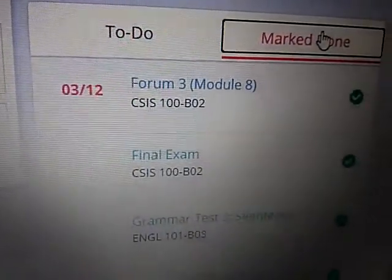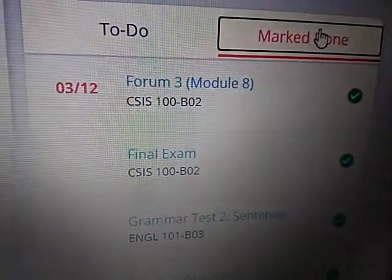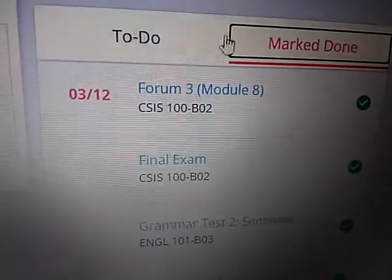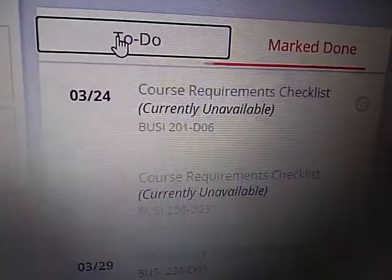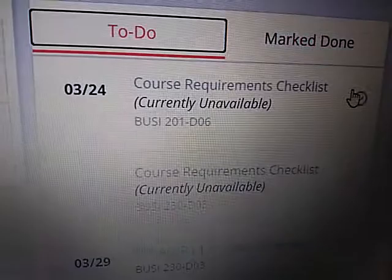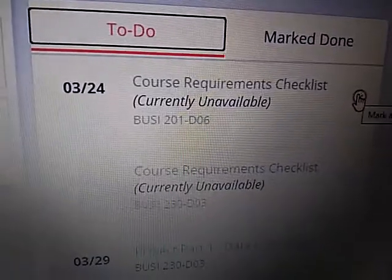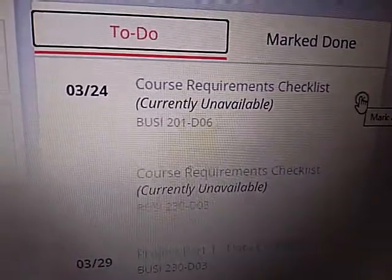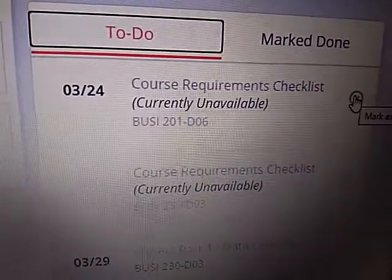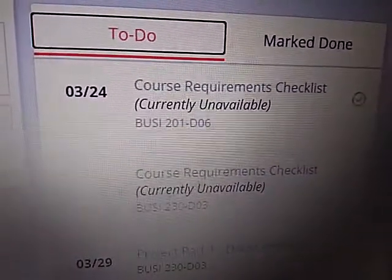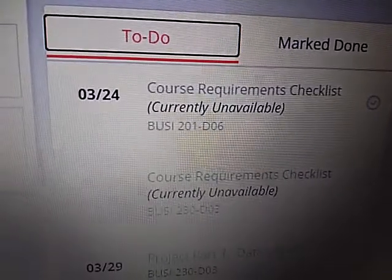This side shows the mark done option. You can check an assignment and it will be marked done, but that does not mean that you have actually completed the assignment.